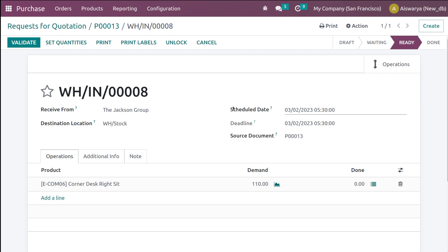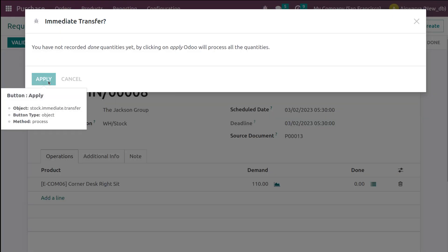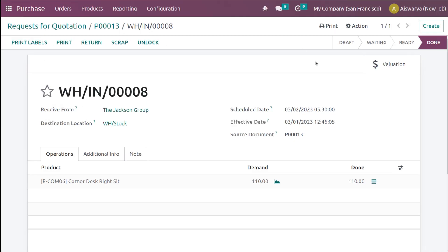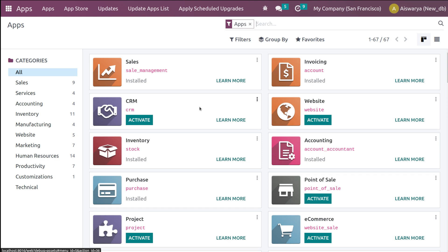Go to the Purchase module and check — here is the RFQ created just now for the Corner Desk. Confirm it. I'm also going to receive the products and validate. That's how a reordering rule triggers manually. This is how the reordering rule triggers both automatically and manually.